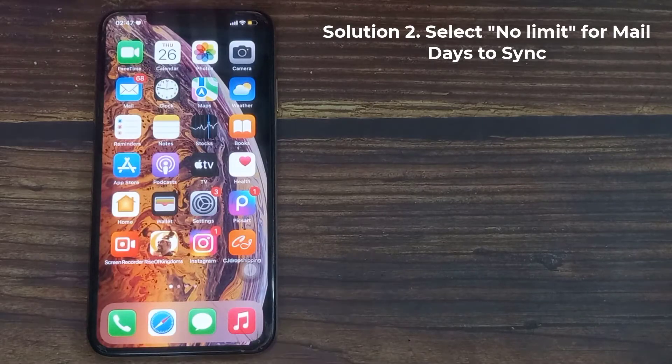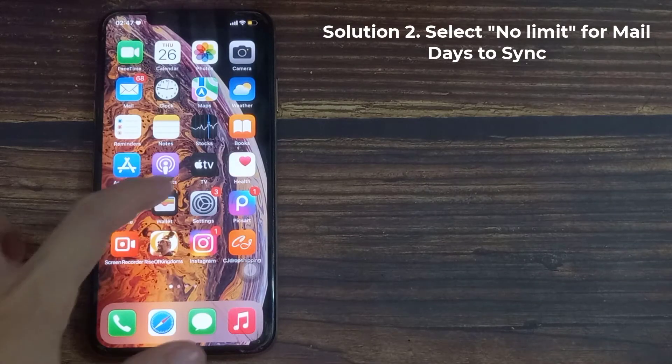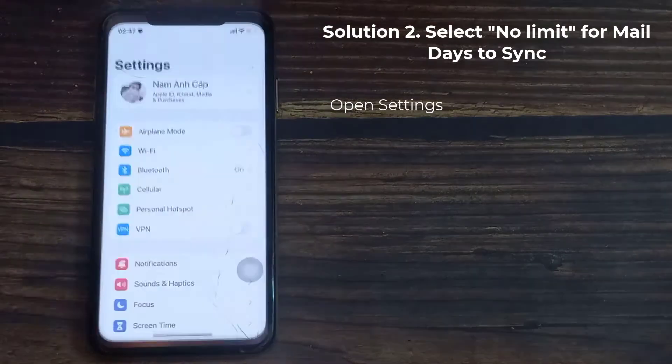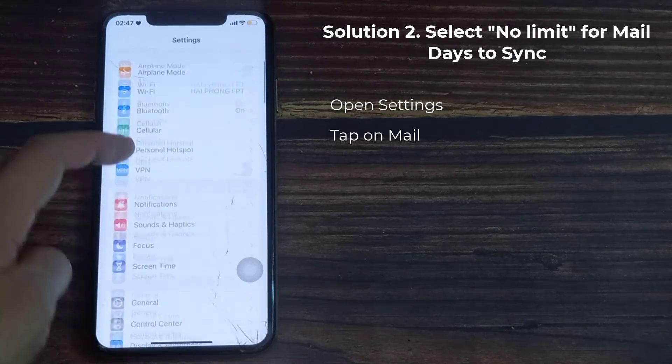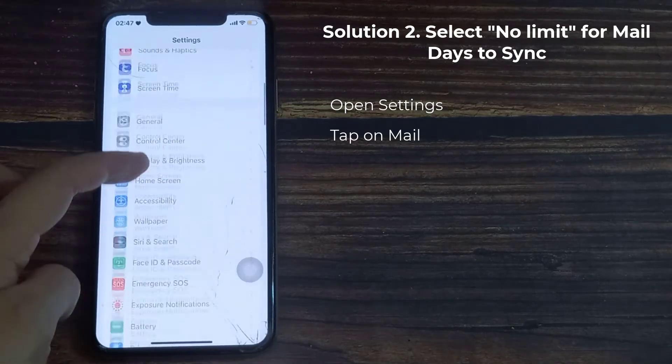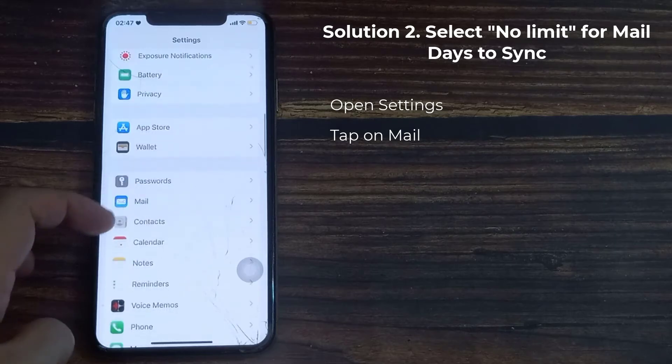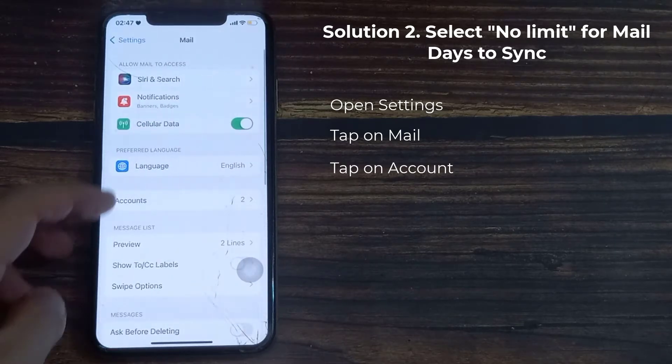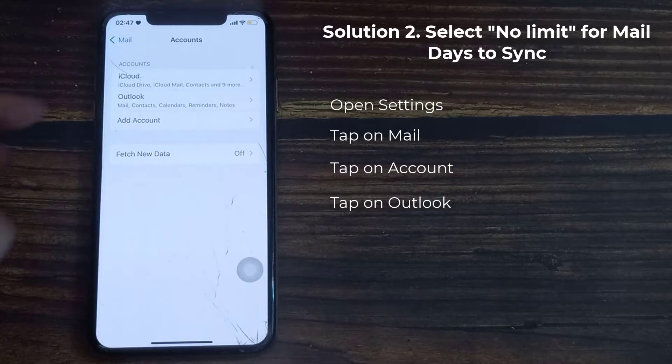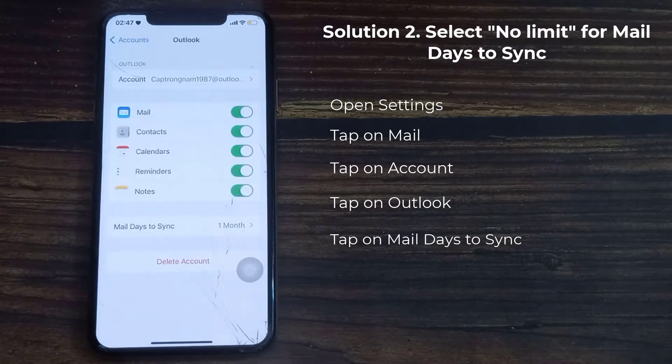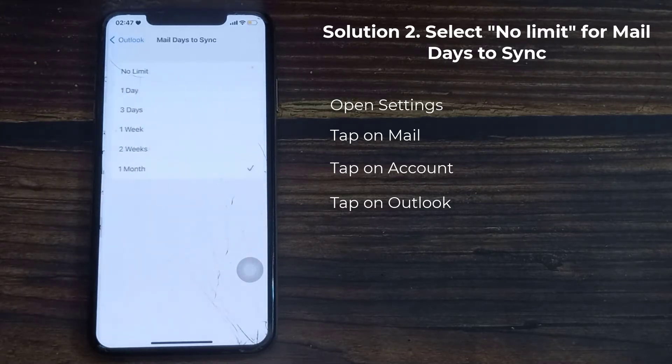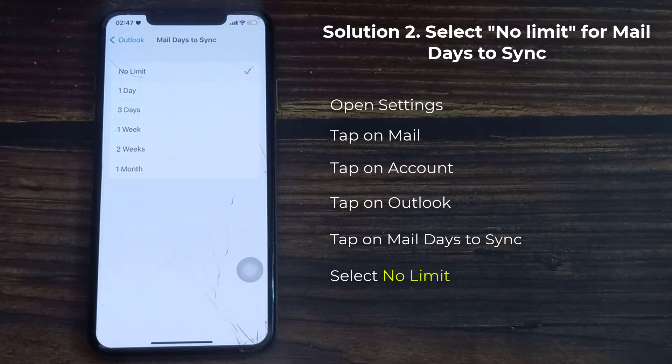Second solution is select no limit for mail days to sync. First, open the Settings app on your iPhone. Then scroll down to Mail and tap it. After that, tap Accounts. Here, tap Outlook. Then tap mail days to sync. Here, select no limit for mail days to sync.